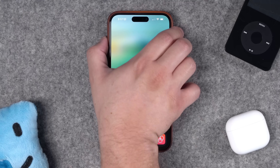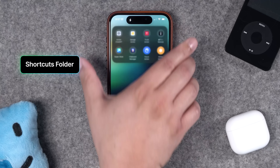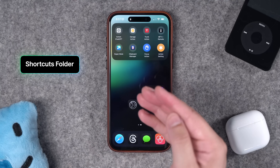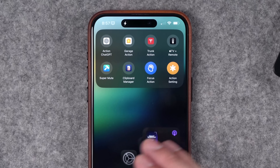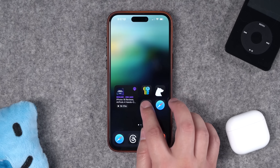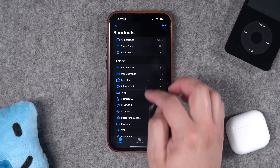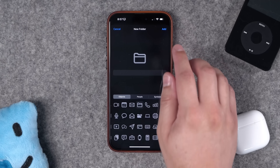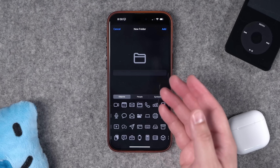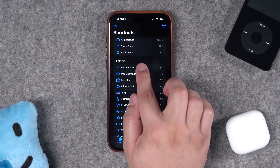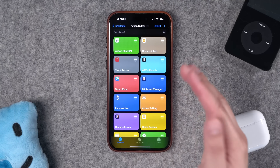Before we get to the shortcuts, here are three bonus tips. You may have seen this when someone activates the action button — it's actually a shortcuts folder, which looks a little nicer than a shortcuts menu. To create it, just go to the shortcuts app on your iPhone, then in your folder view tap the new folder action, title your folder, and put whatever actions you'd like in that folder.